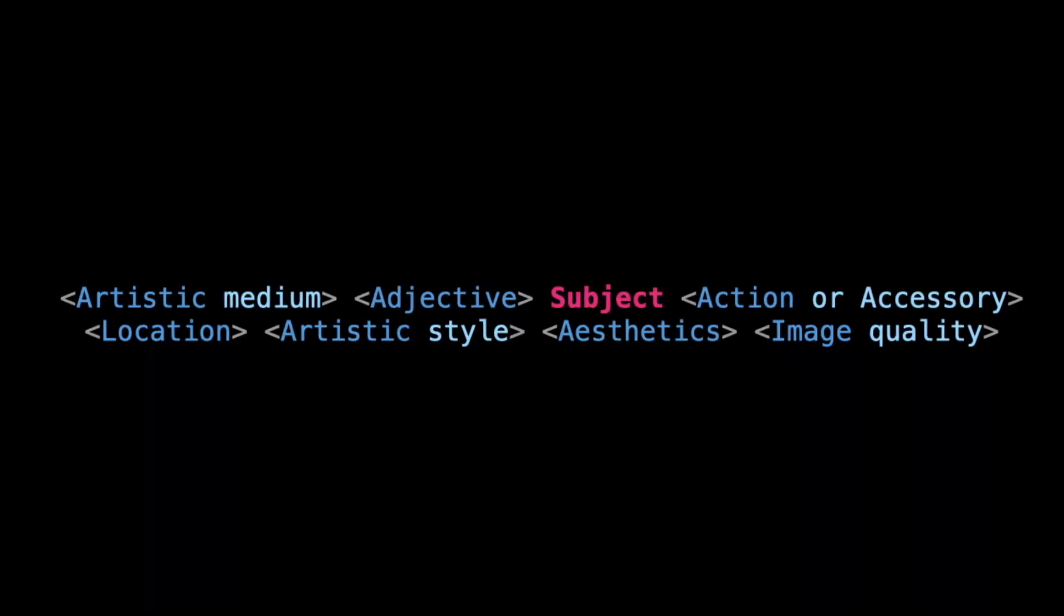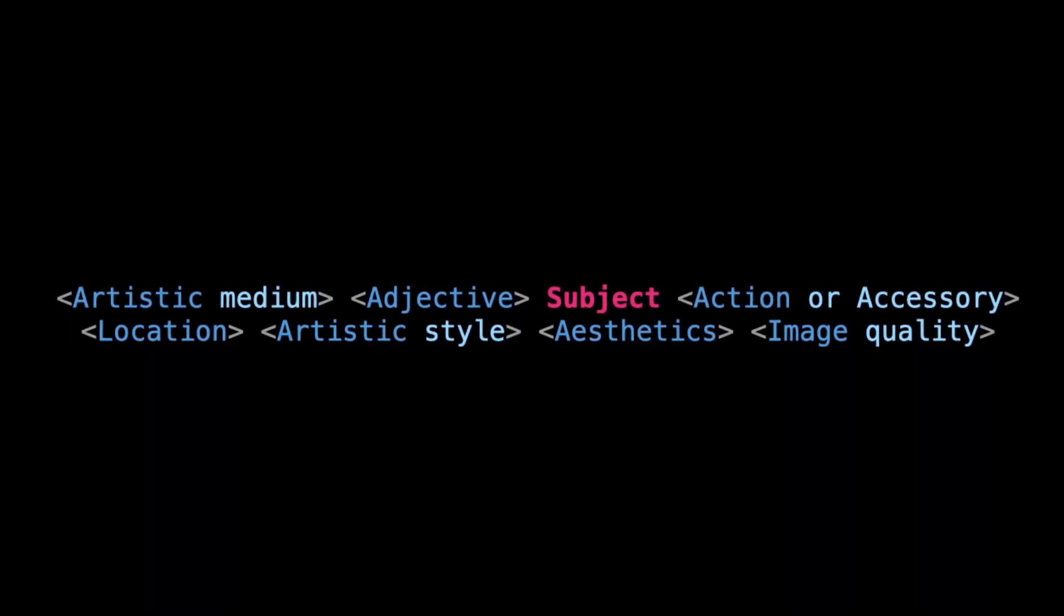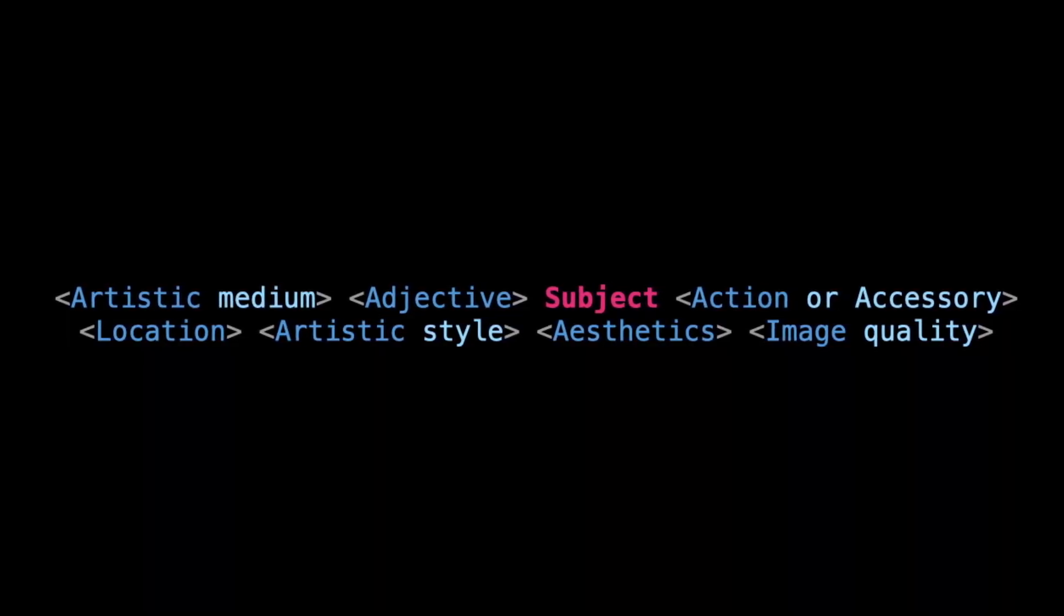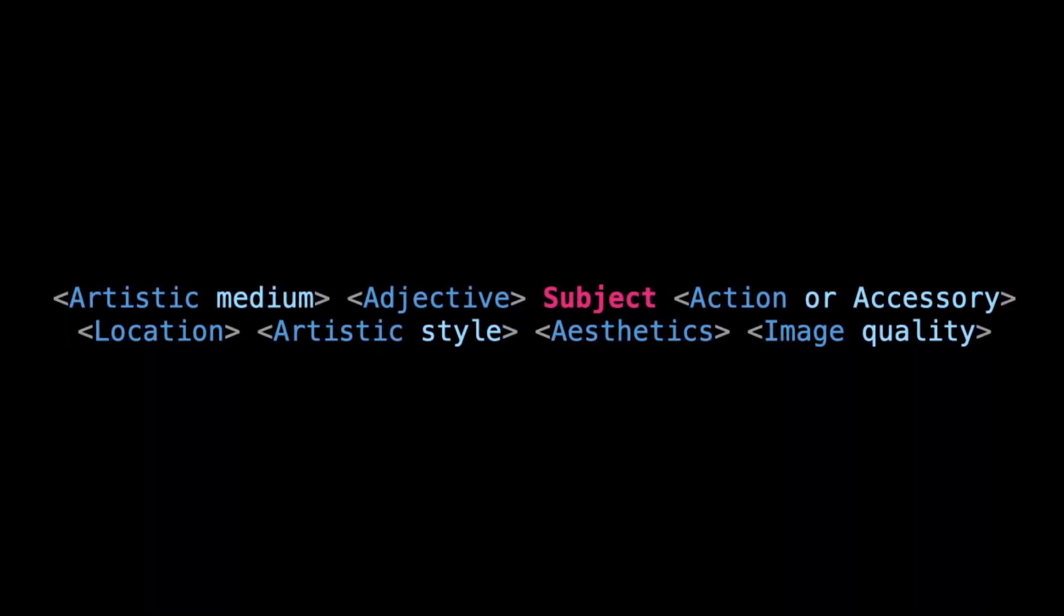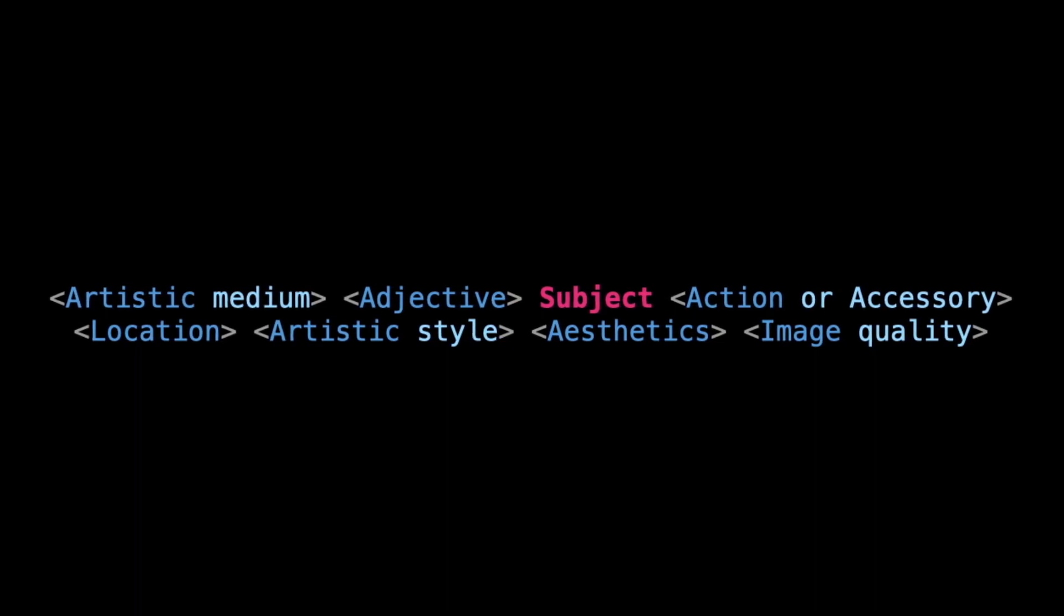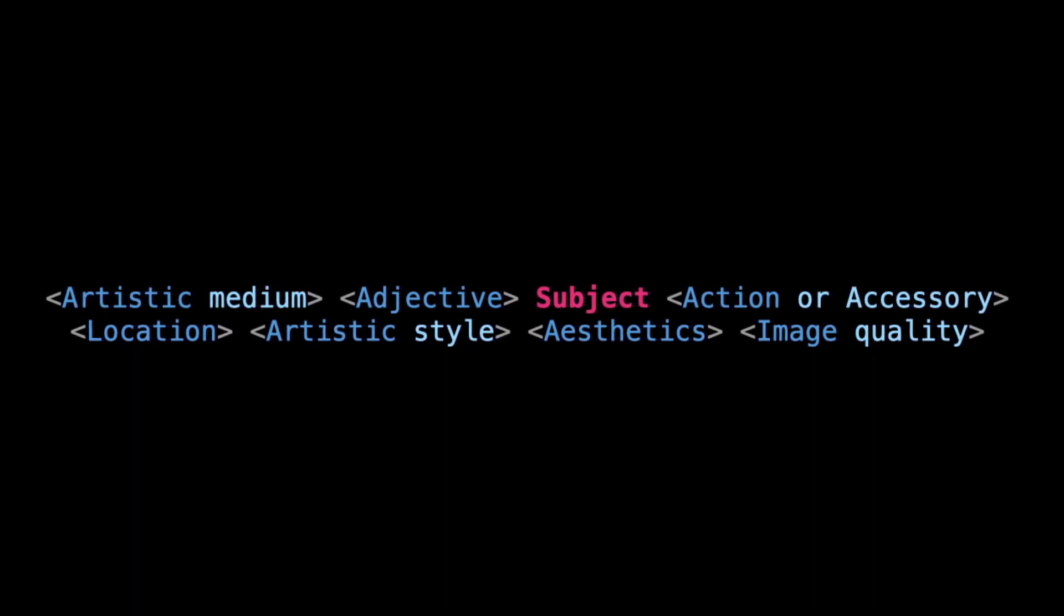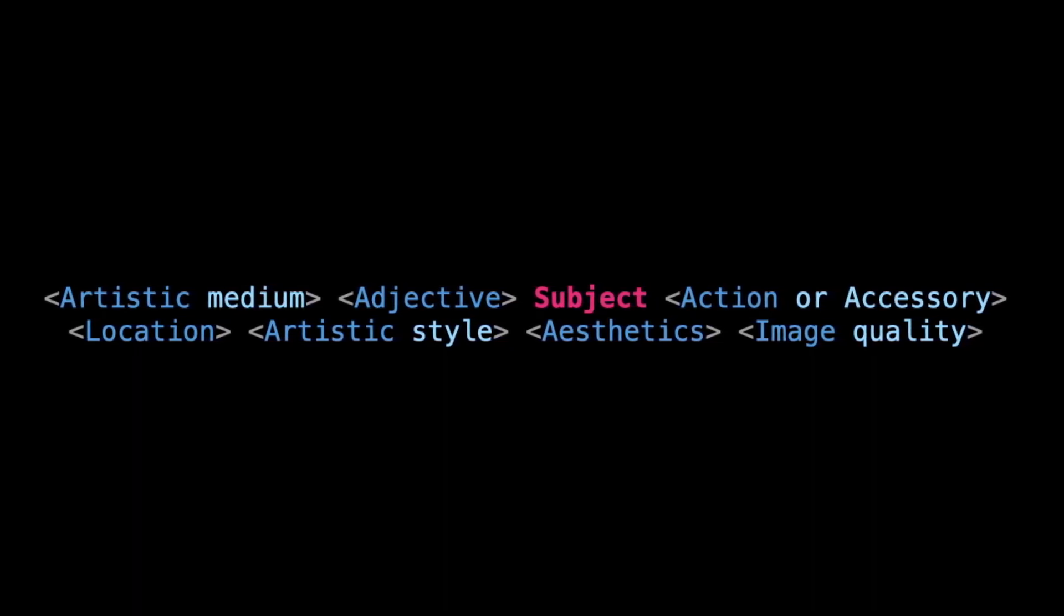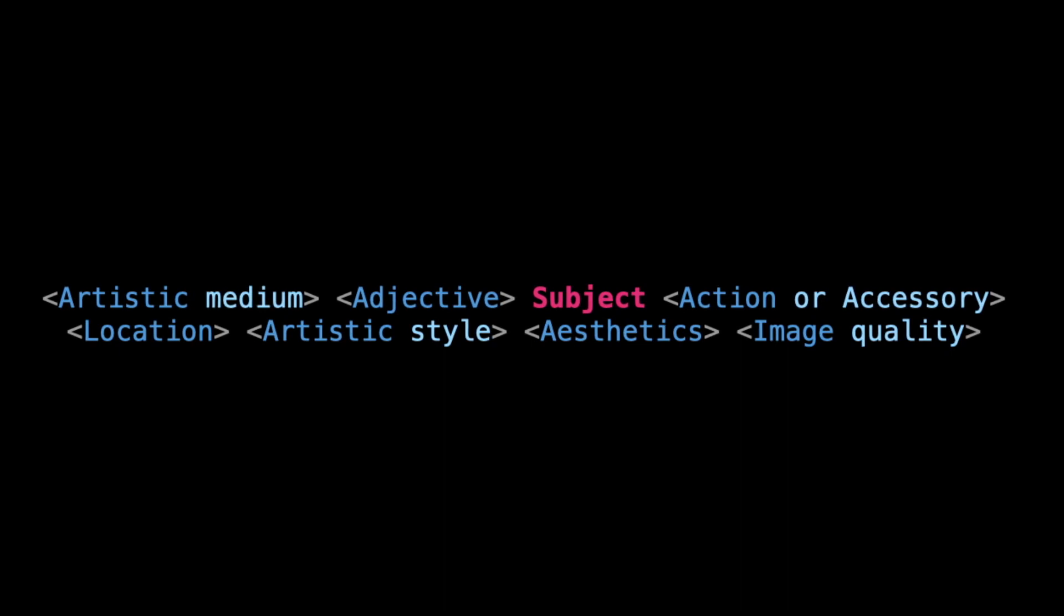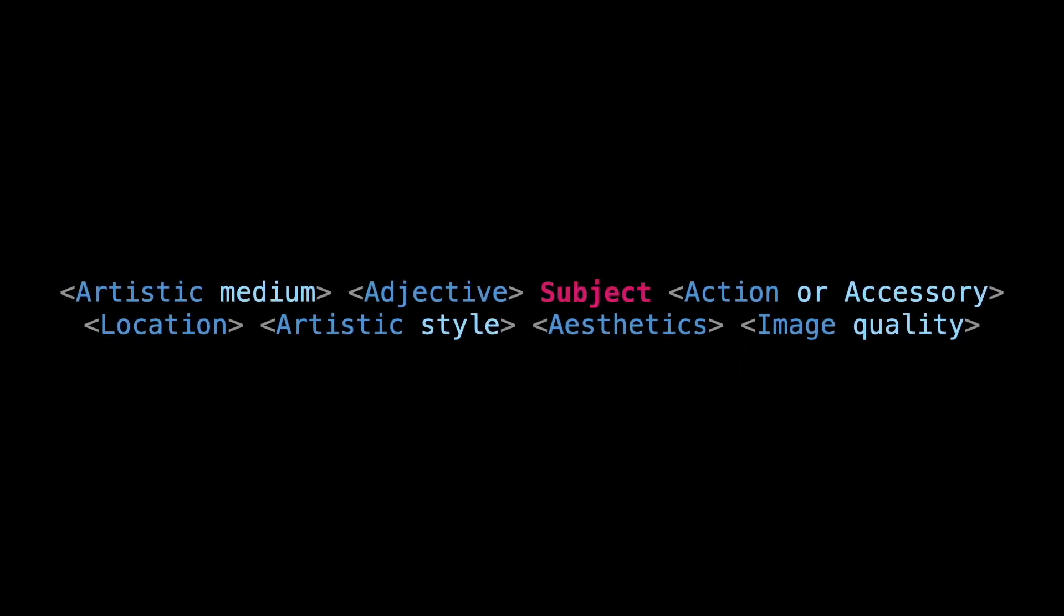Artistic medium, adjective, subject, action or accessory, location, artistic style, aesthetics, and image quality. In this formula, all the elements enclosed in angle brackets are optional. This means you can choose whether or not to include them in your prompt.